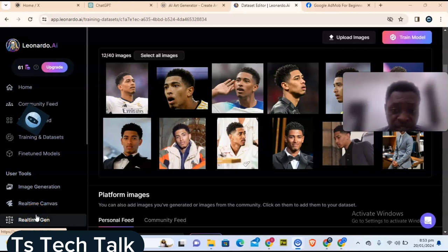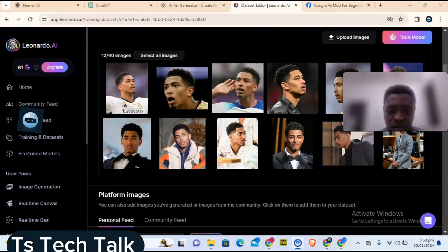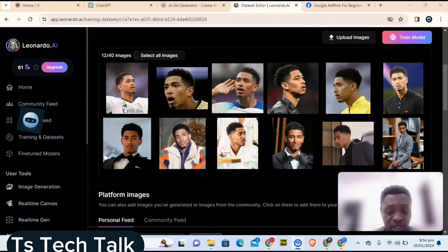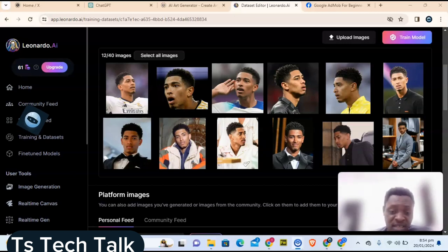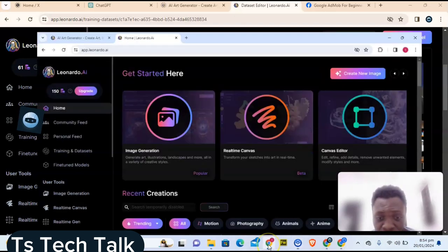Hey guys, welcome to today's video. I'm Trust and this is a TS Tech Talk video. Today I'm going to show you how to train your AI model to actually understand a particular or repetitive image. So if you wanted to always use a particular image sample, this is how you train the AI to understand that.